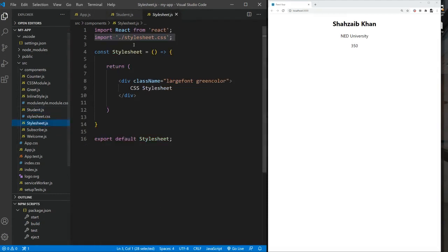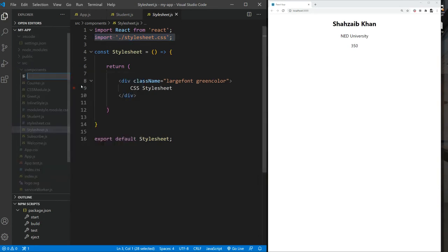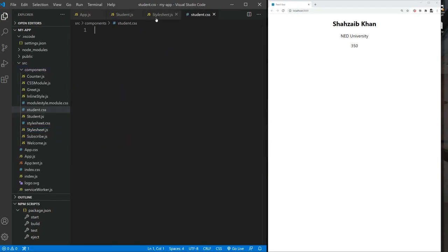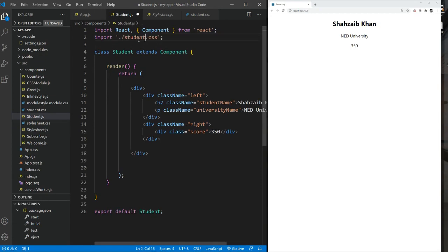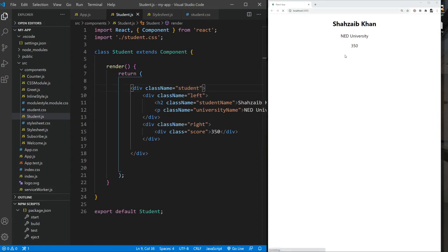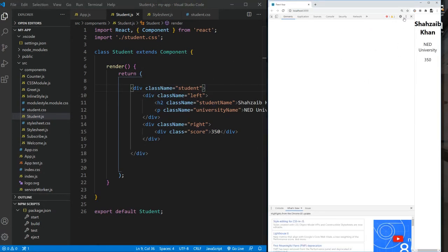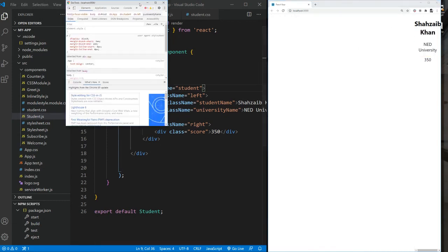We learned earlier how to use a stylesheet, so let's use that method. I'll create another stylesheet called student.css, import it into the Student component, and then write the CSS for it. I also want to wrap the student in a student class div because there may be multiple students and we may need spacing between them.